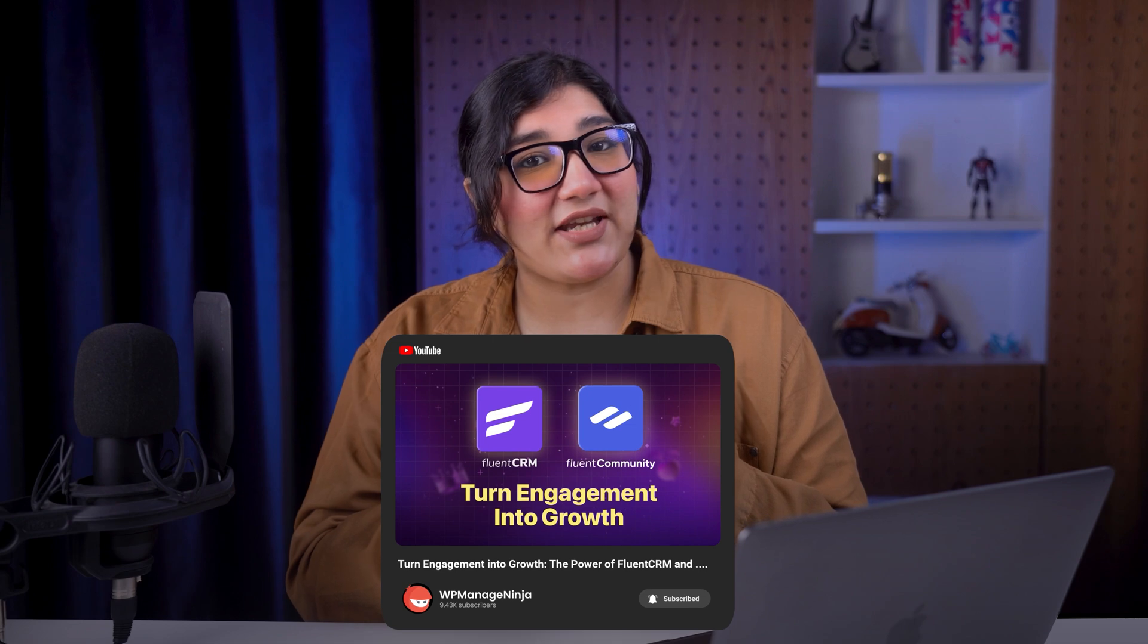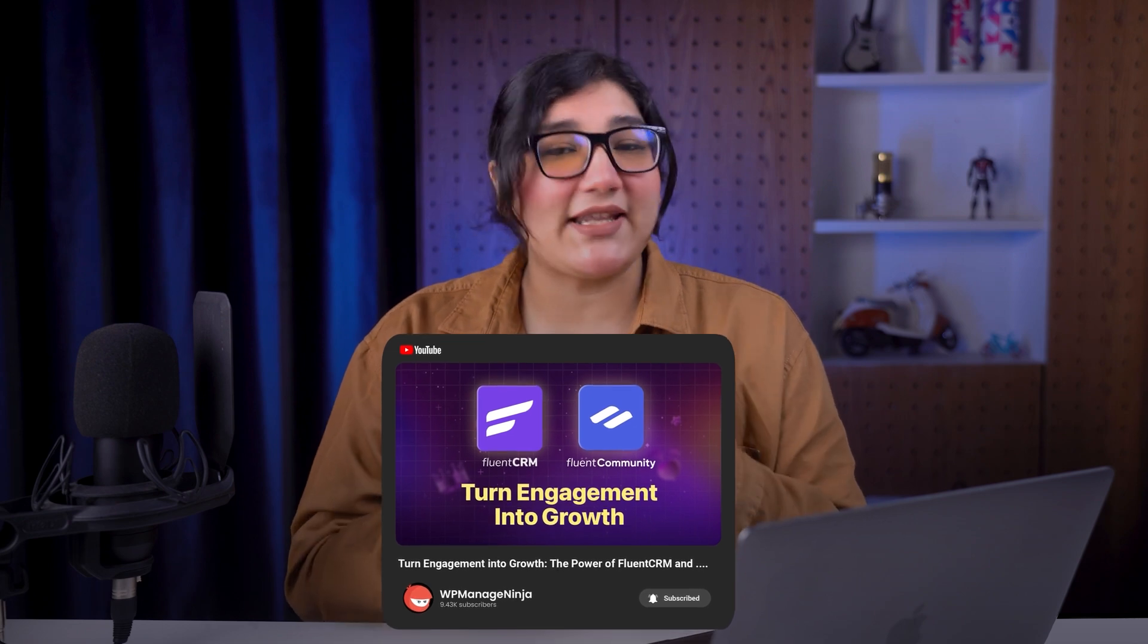You can automate learner enrollment, update user levels, change memberships, and much more using them. Check out our detailed video for all the insights.